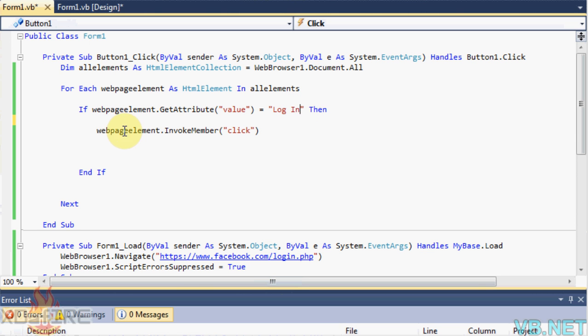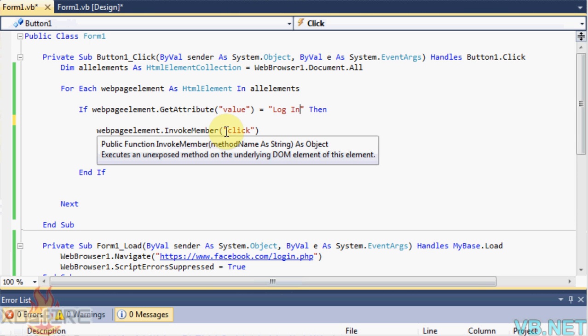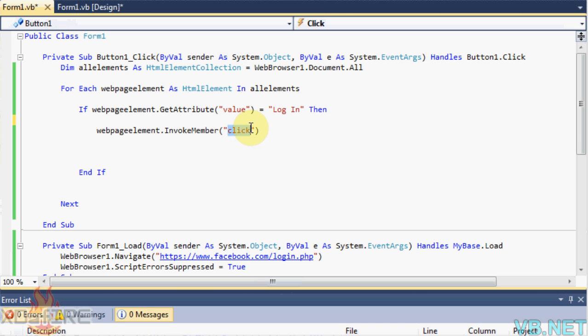And then webpage element dot invoke member click, which clicks the button. And right here you can put anything you want in this blank area, I'll get back to that later.